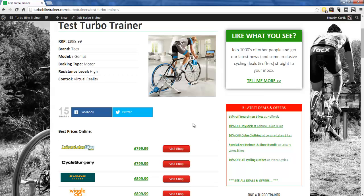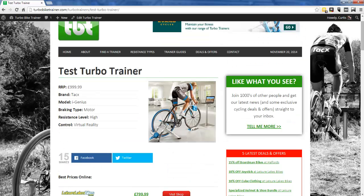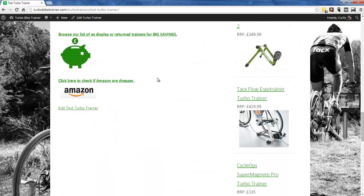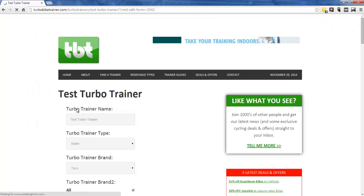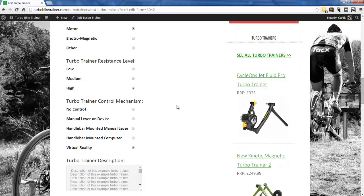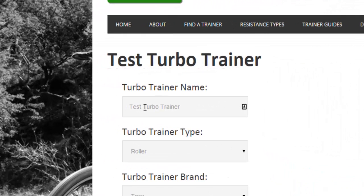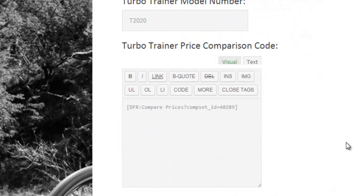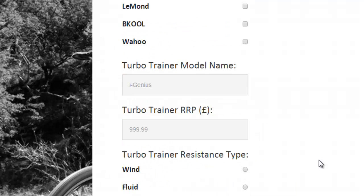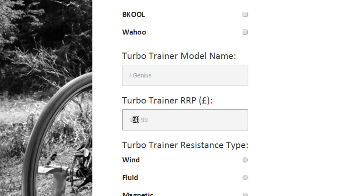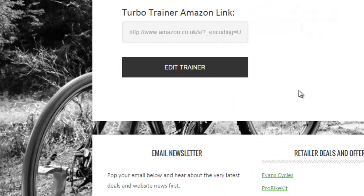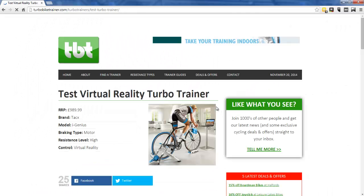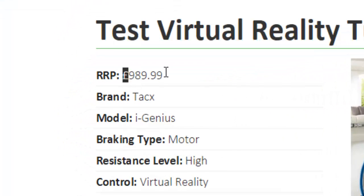Let's say I've made a mistake — maybe I don't want to call it 'Test Turbo Trainer', maybe I want to call it 'Test Virtual Reality Turbo Trainer'. I can easily edit this by clicking 'Edit Test Turbo Trainer' at the bottom of the page. That opens up the form, so I change the name to 'Test Virtual Reality Turbo Trainer' and also correct the price — it's actually 989.99 rather than 999.99. I click 'Edit Trainer' and there we go, it's now updated with the new name and price.